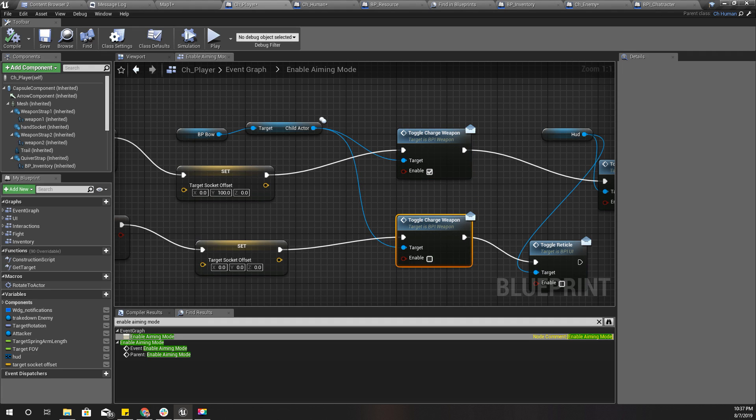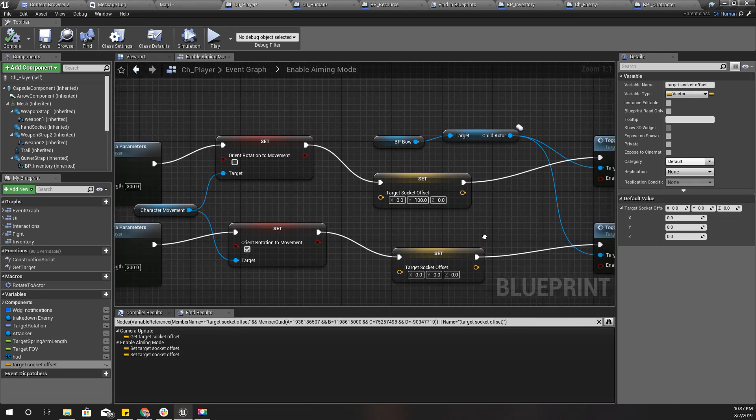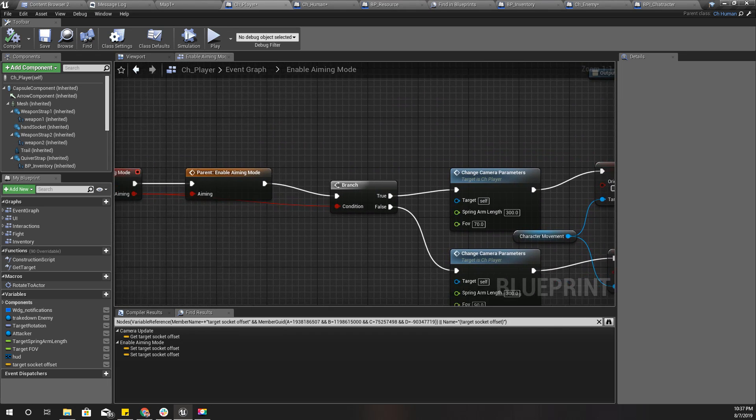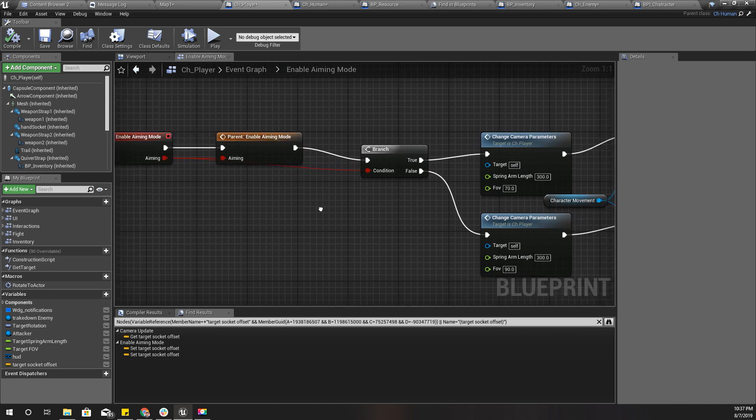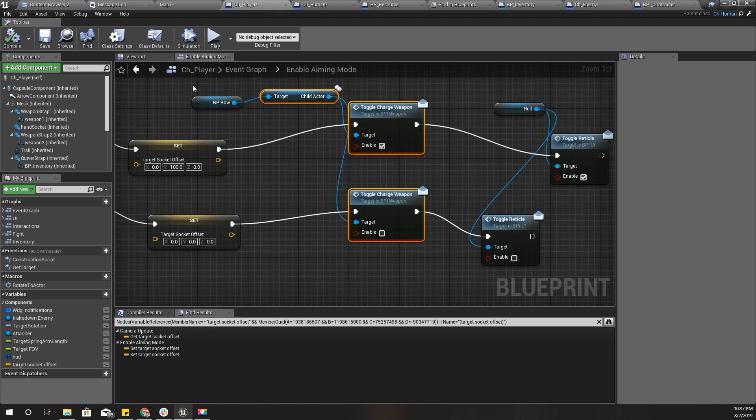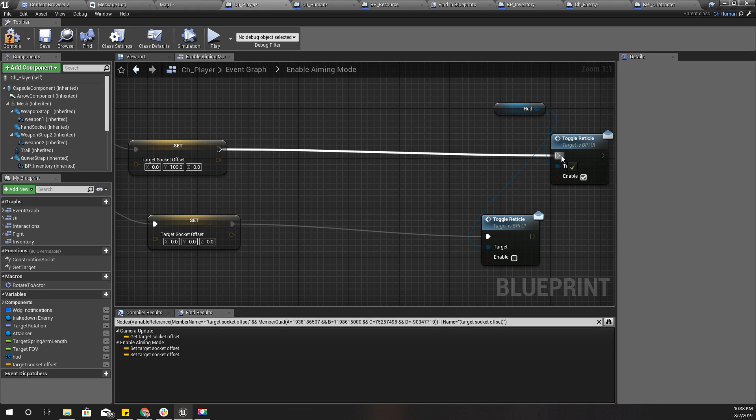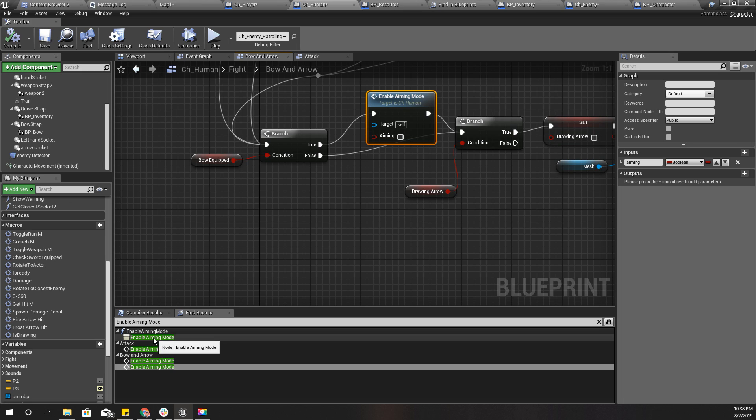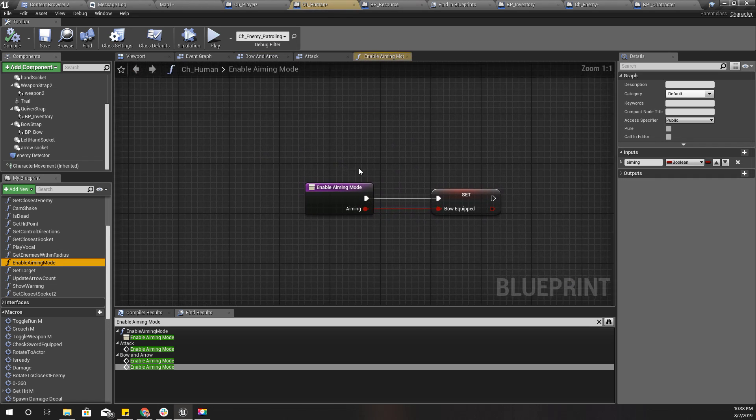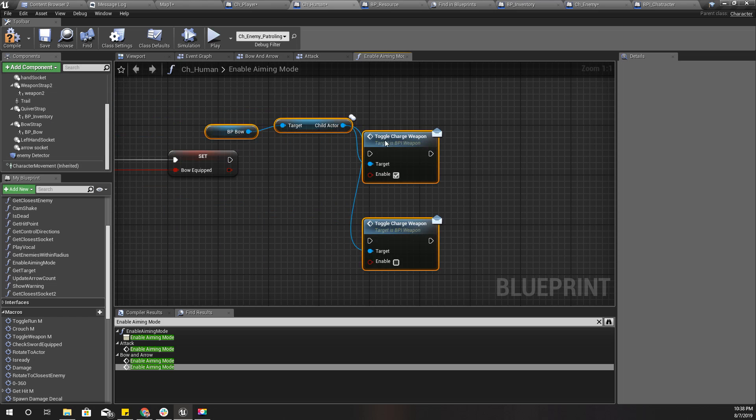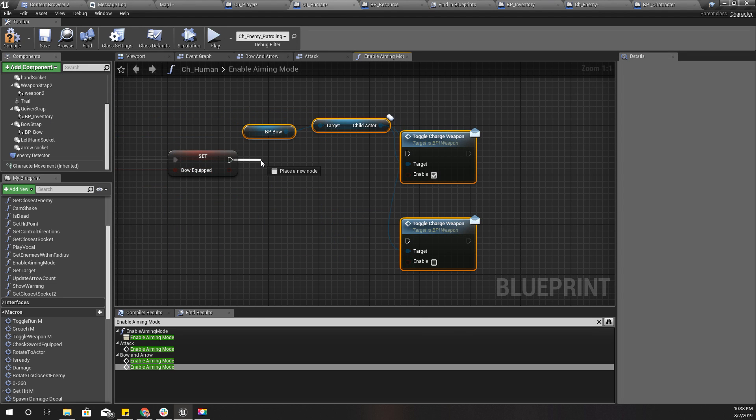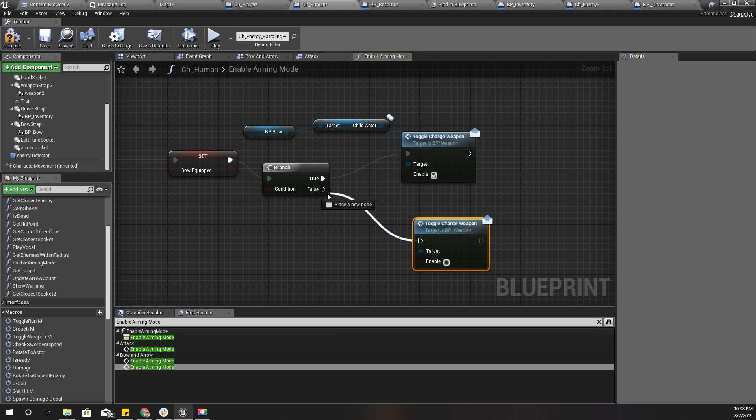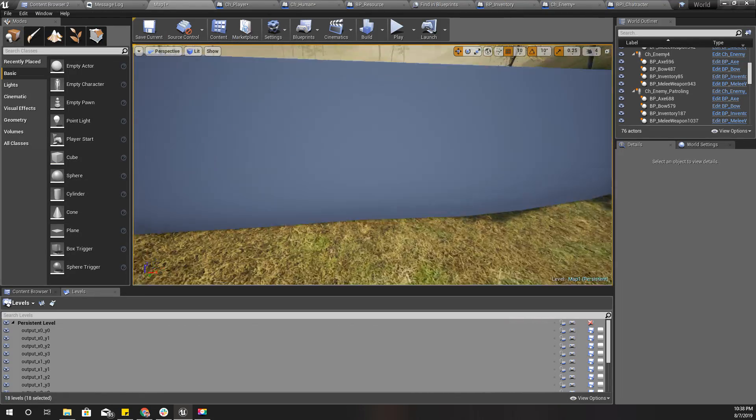I think I can put this part in the CH human. I'll cut this and implement enable anim mode. I already have it. Like this. Add a branch and compile.